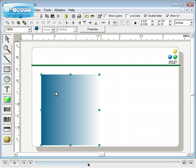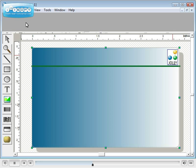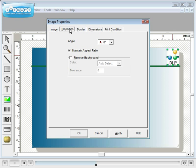Using the stretching tool we can stretch to height and width. Using the ordering tools, we can move this object behind other objects. Let's remove the background from the logo. Double click on it, go to the properties tab, select remove background, give a tolerance, and the background is removed.